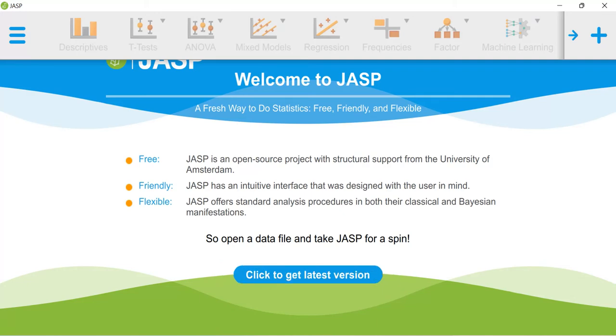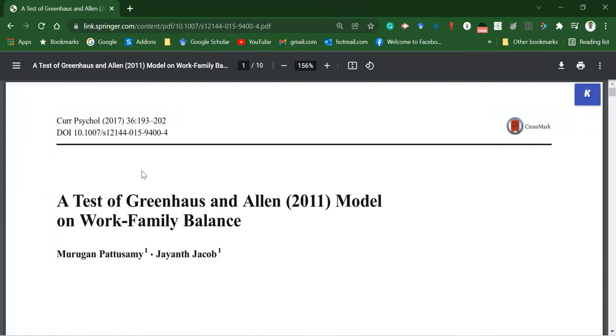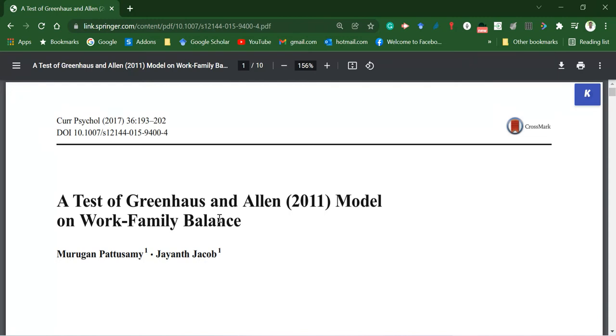For this demonstration, I'm going to use a data set associated with this paper. I have a construct called work-family balance which is measured using five items, and I took the average of those five items. Gender is coded using one and two, so I have two groups. I'll show you how to run the one-way ANOVA analysis using JASP software.